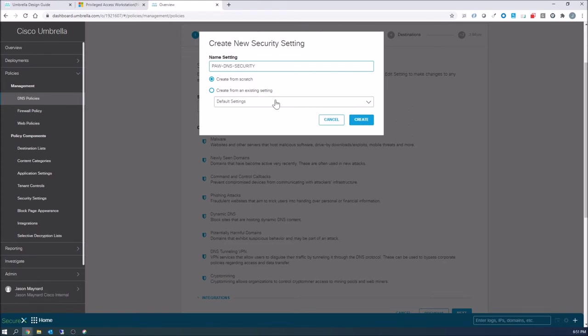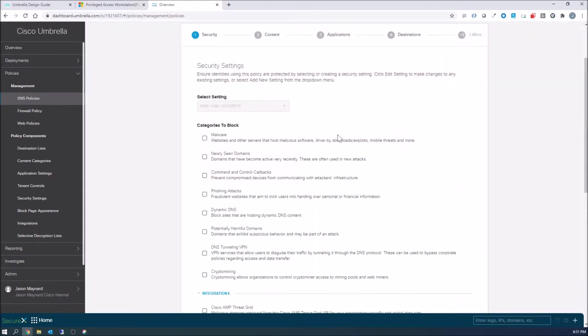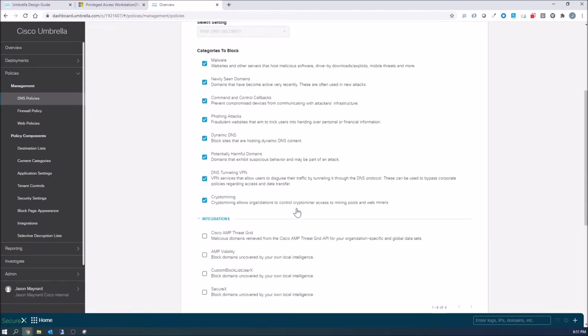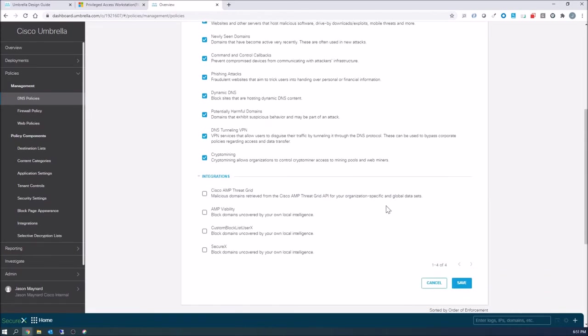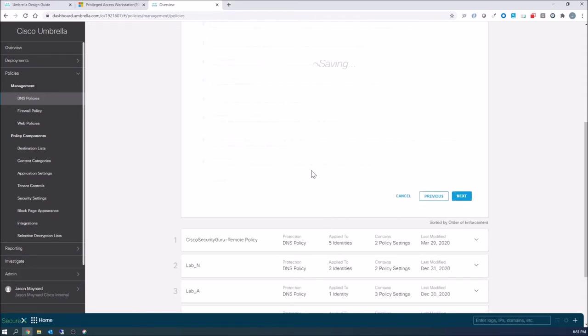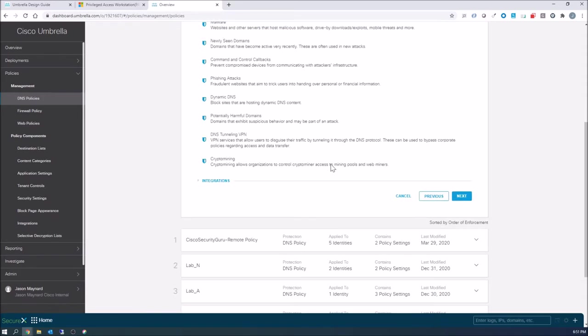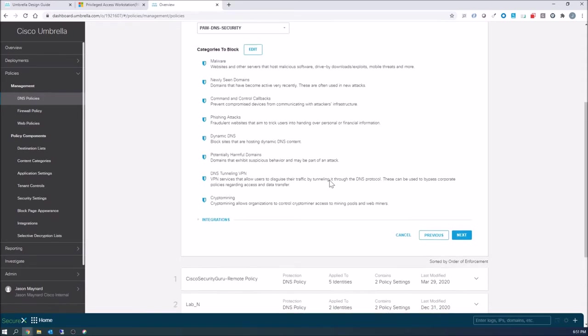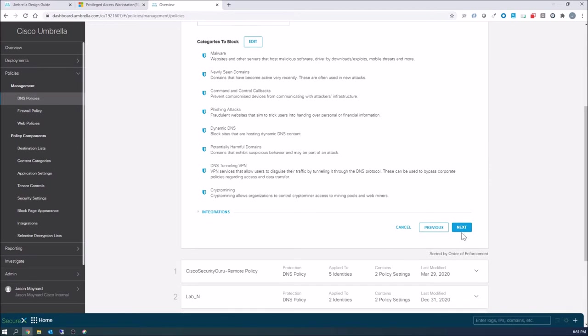We'll go ahead and create that from scratch. We'll check off all of the security categories. So this is your first line of defense. This is a nice added layer of protection that happens well before an HTTP or HTTPS connection is established. We went ahead and added those integration elements as well, like SecureX.